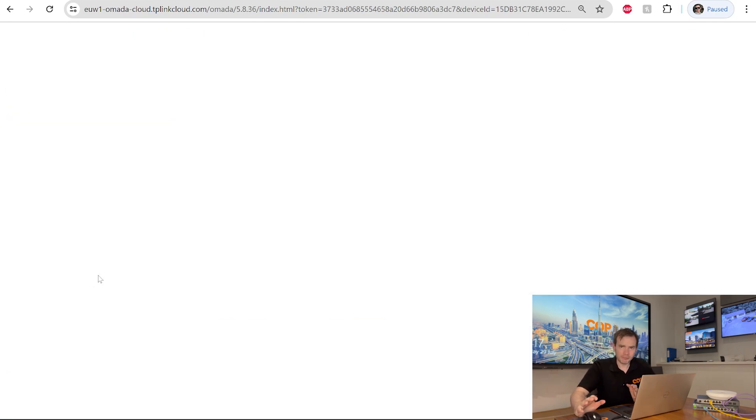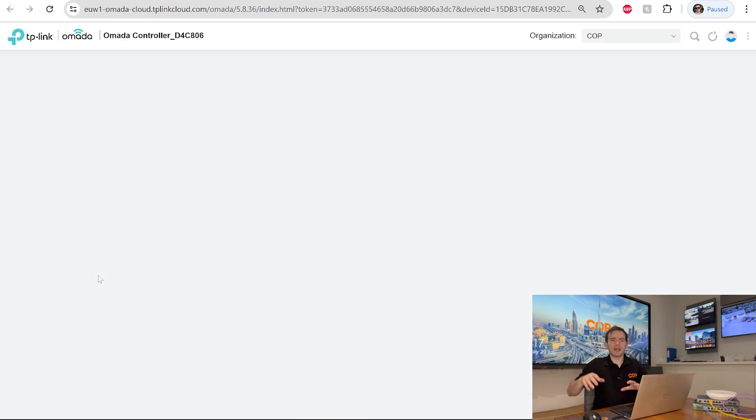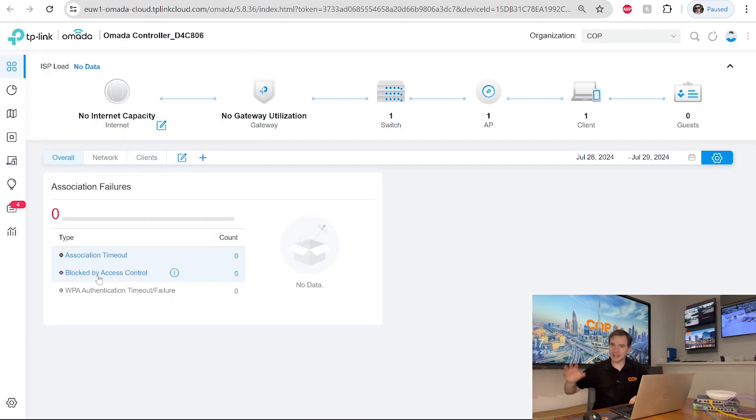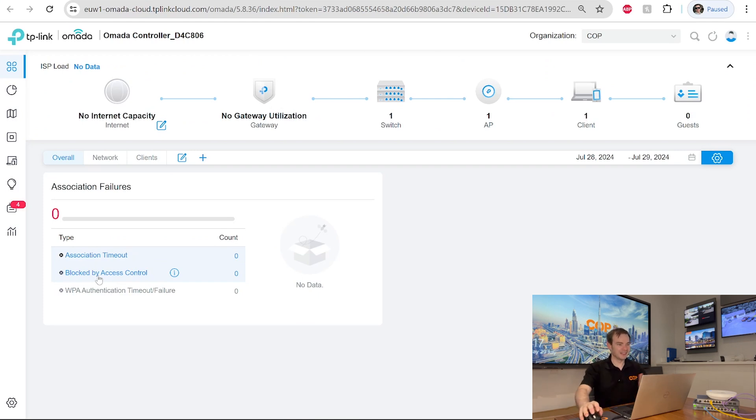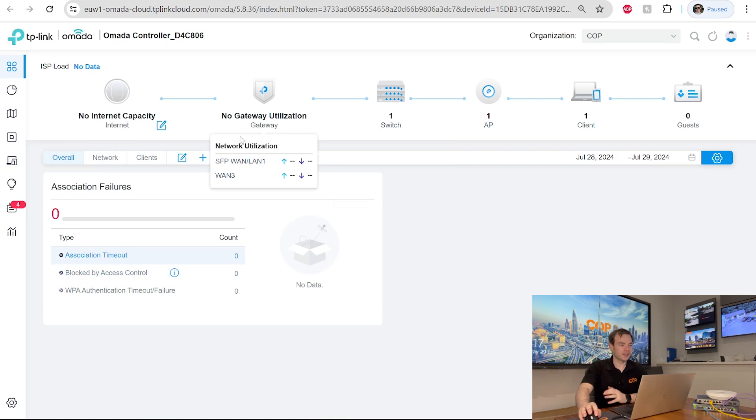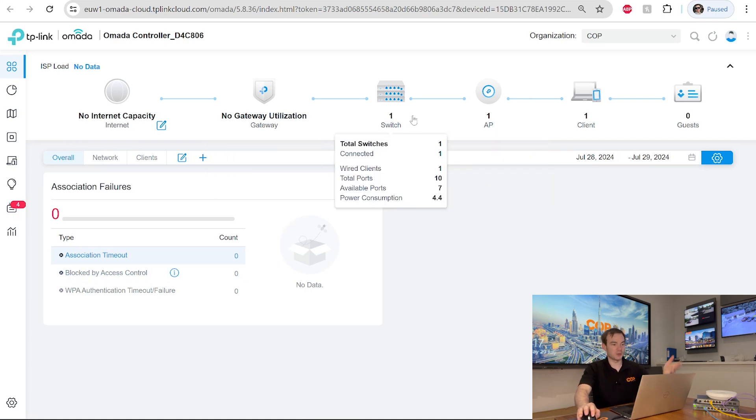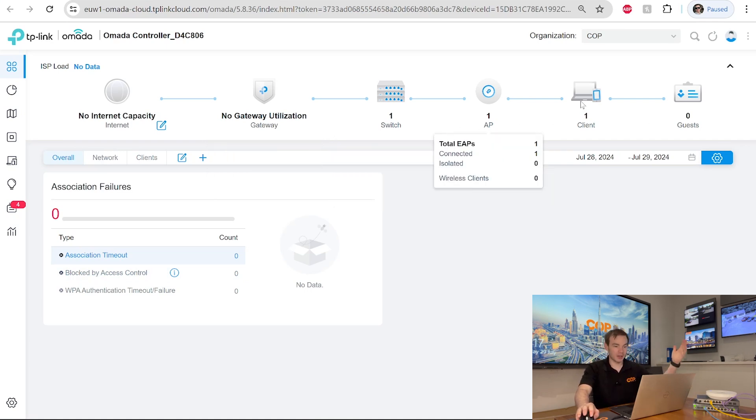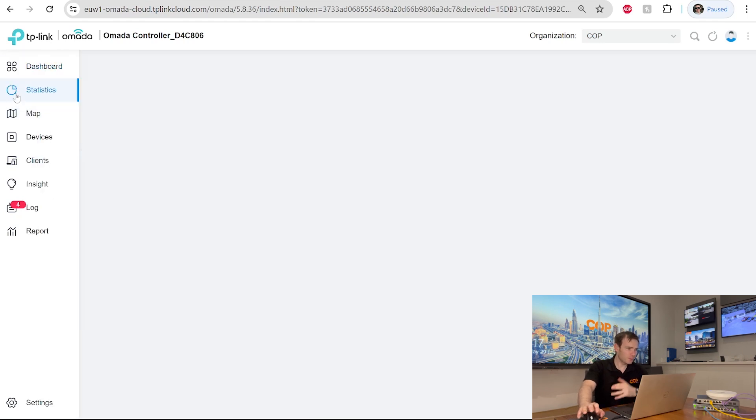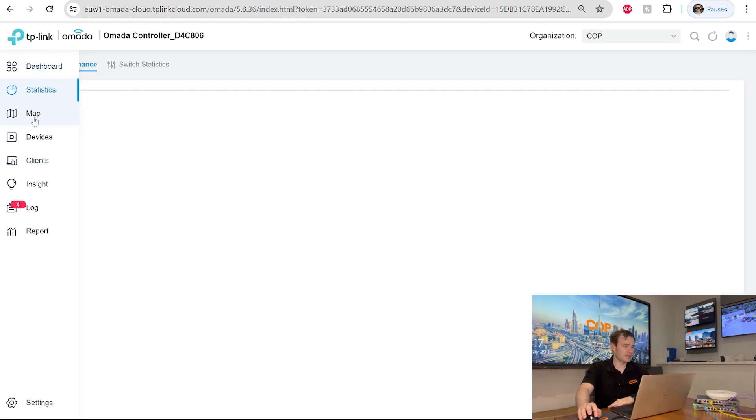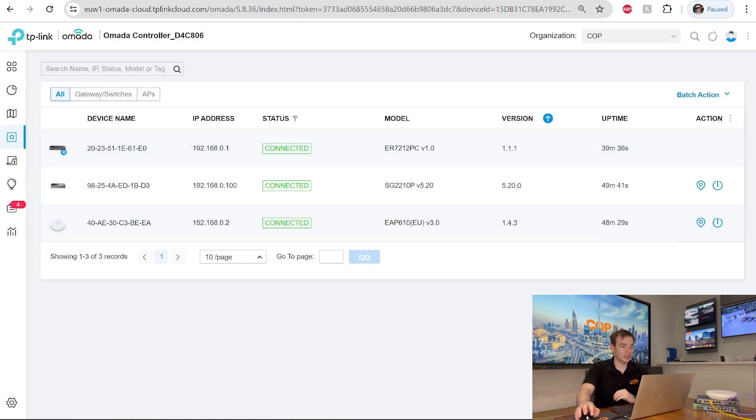And then we look at the top there. We can see all the various details on the top that we've got. We've got a switch. We've got an AP. We've got a client and so on. We go to the left-hand side. We can see the statistics. We can see the site map as well, what's on there.